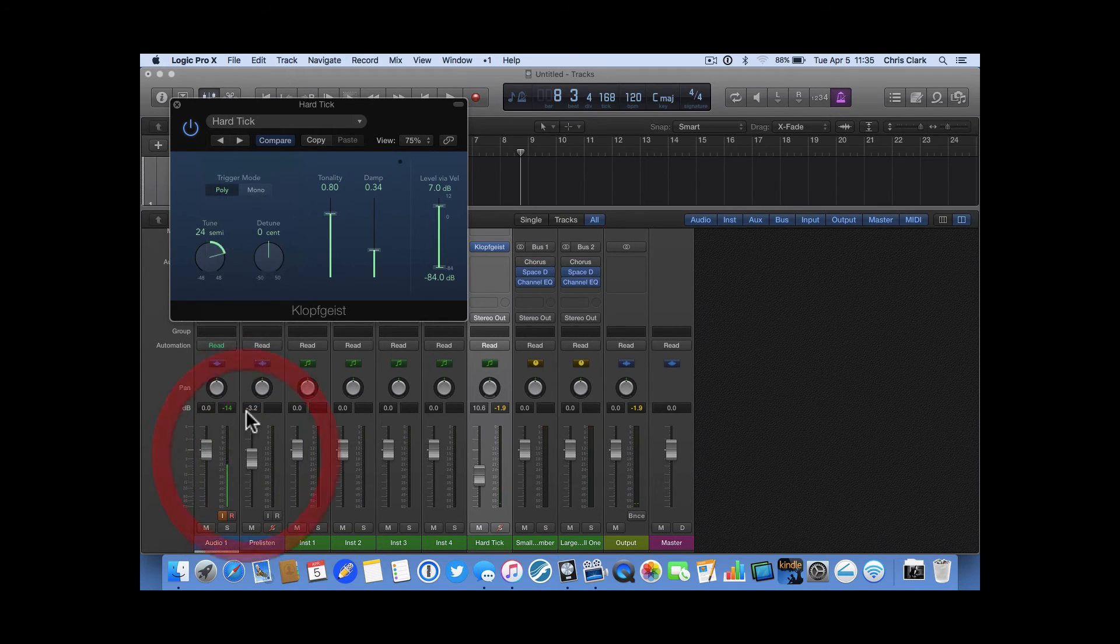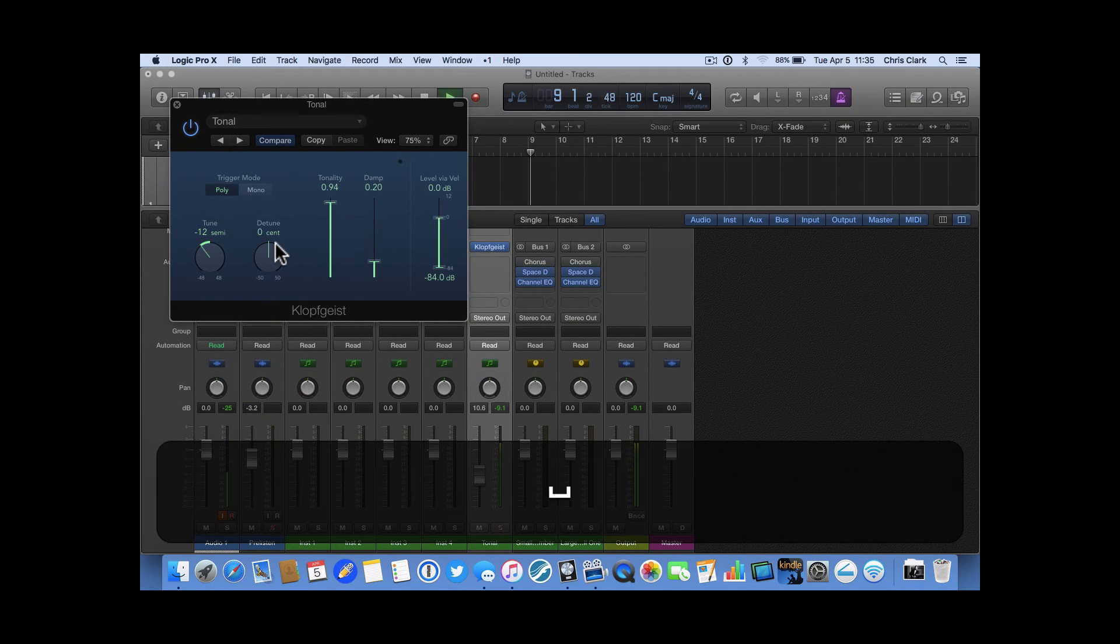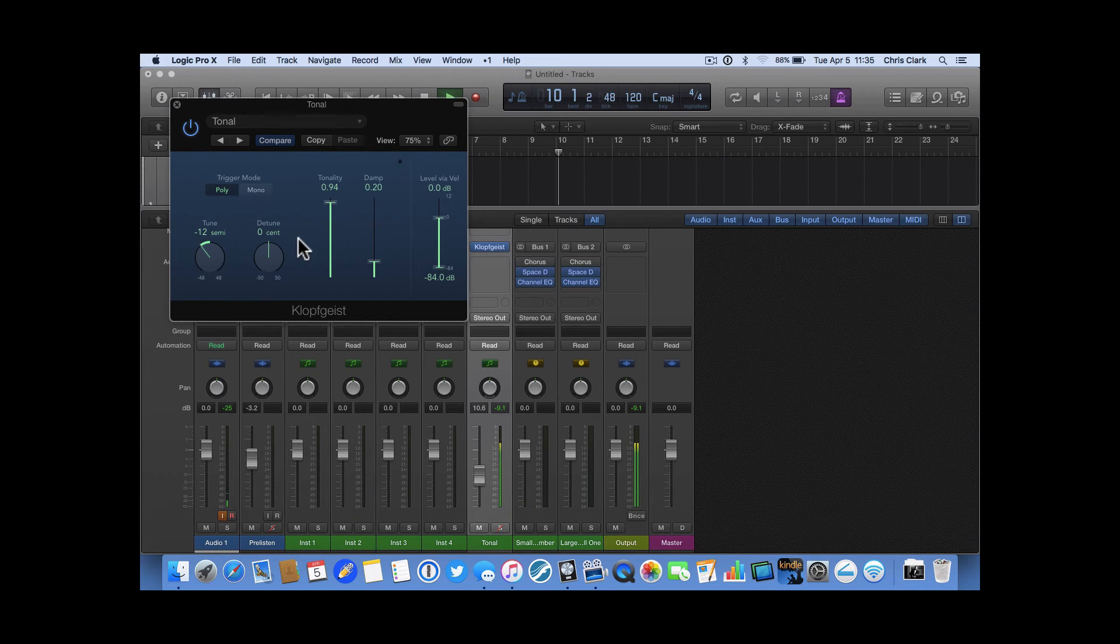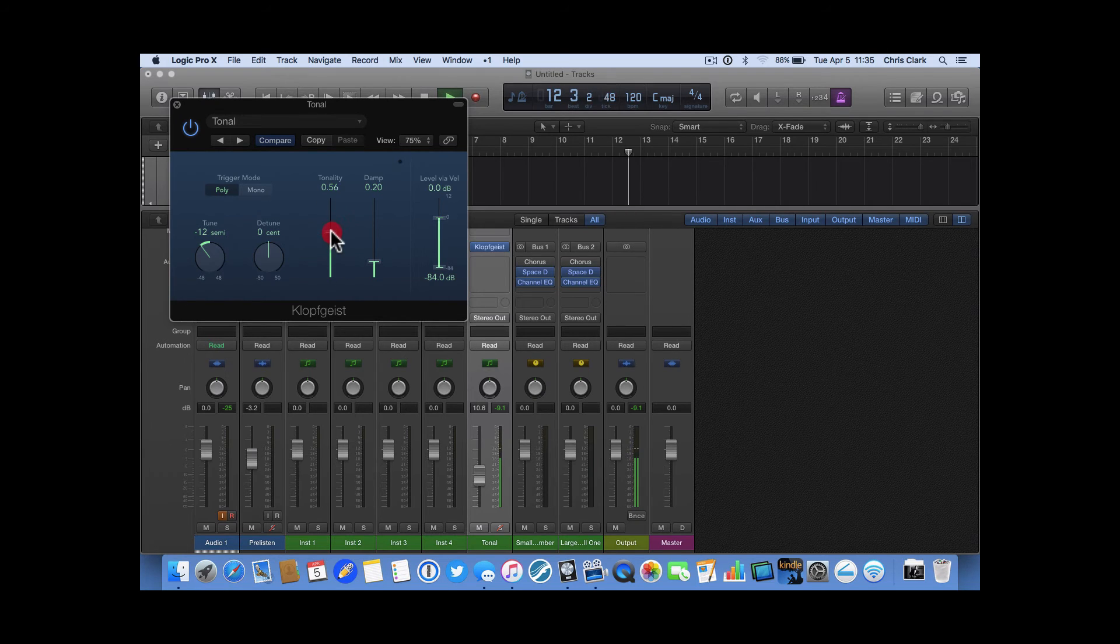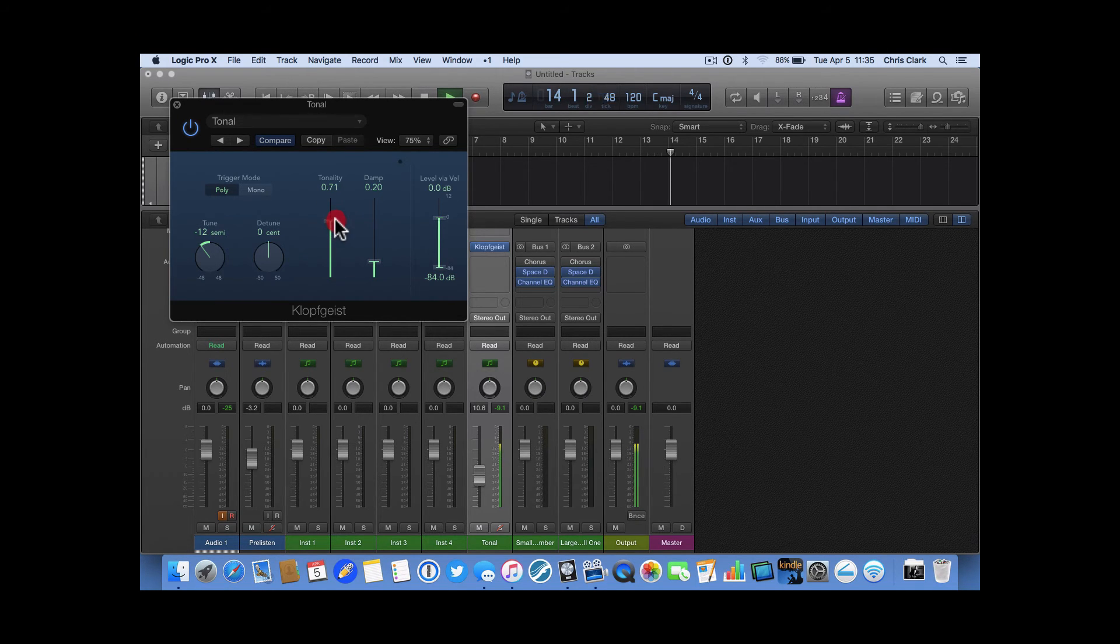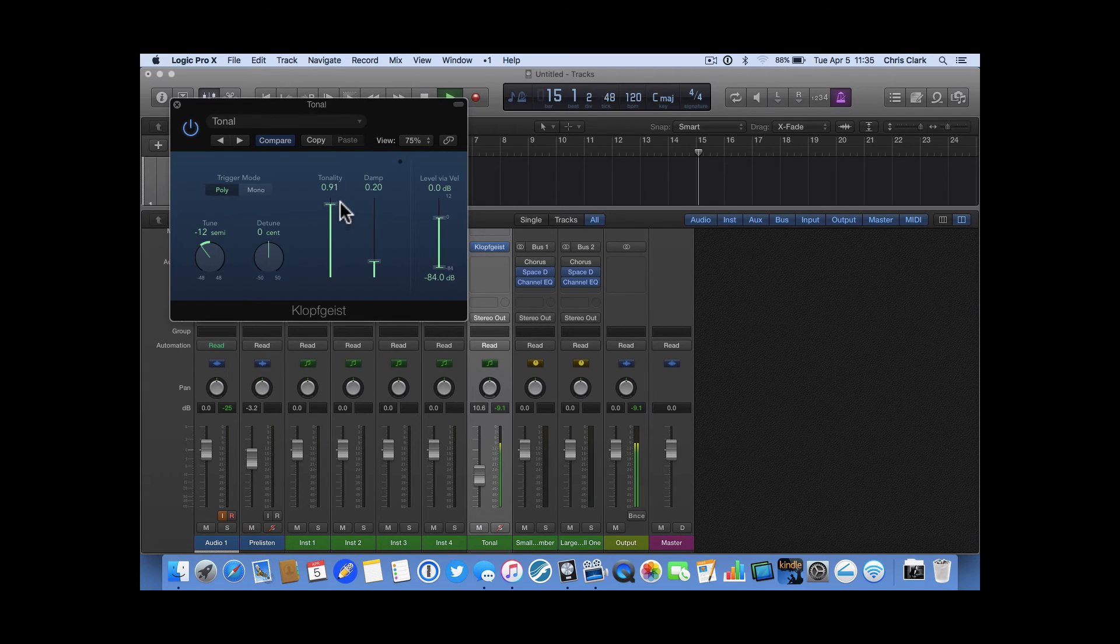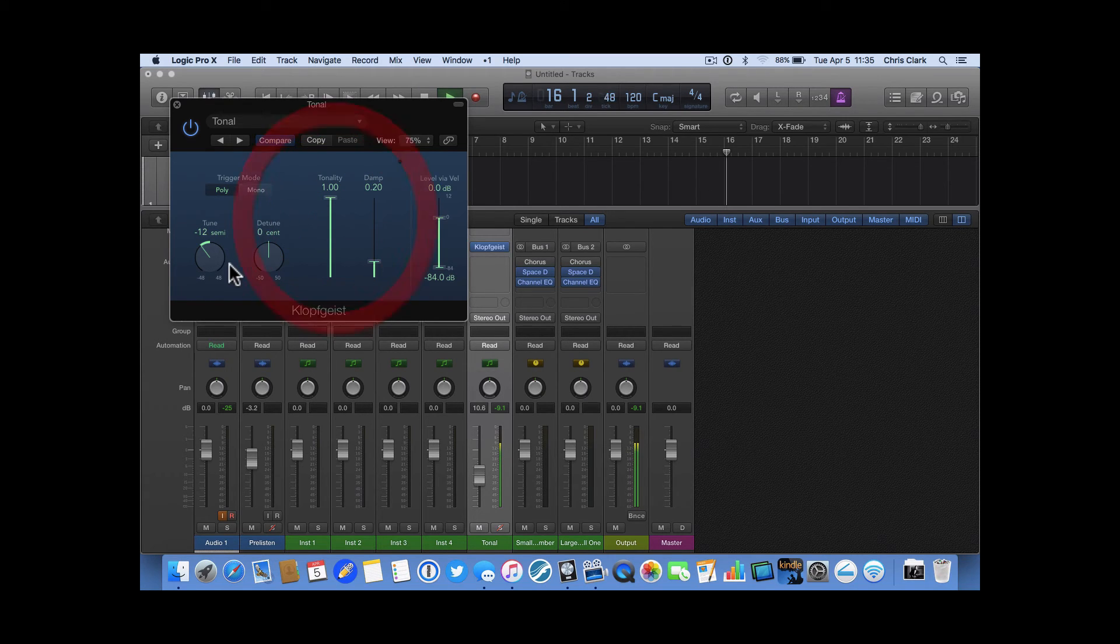And, you can play with the pitch of the click as well. And, you can subtract tonality. You can have a more tonal click, less tonal click. You can tune it.